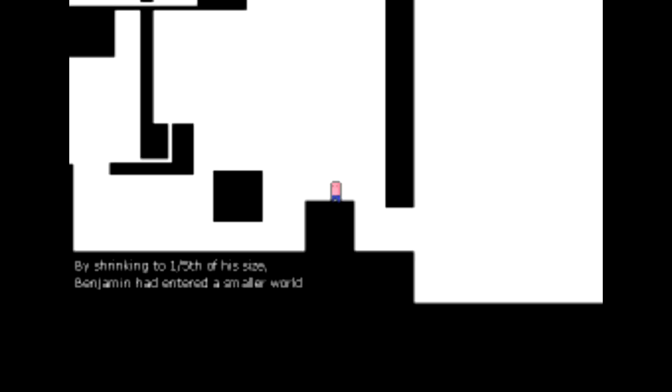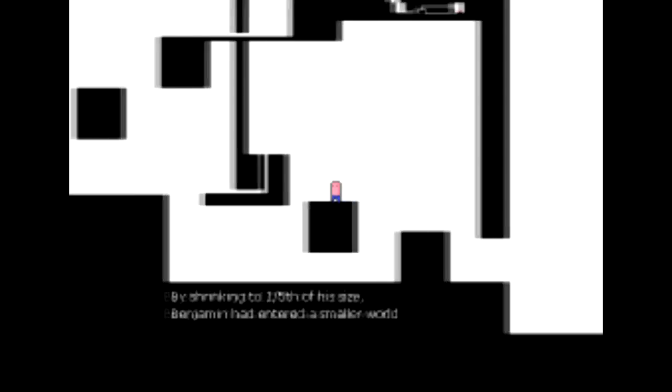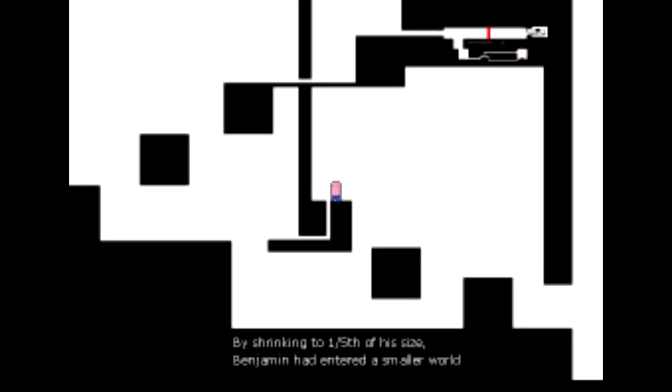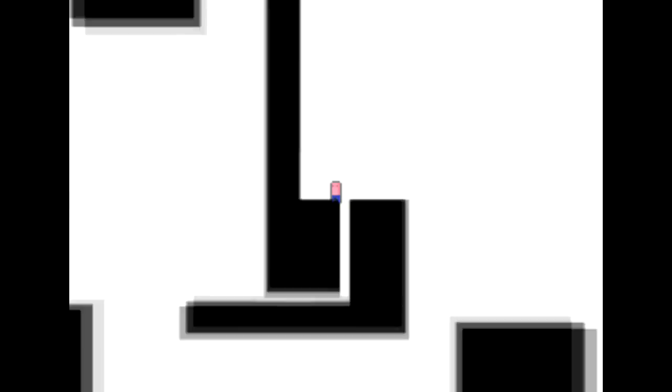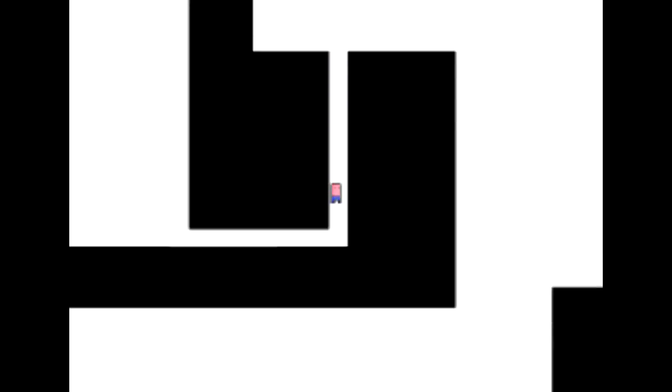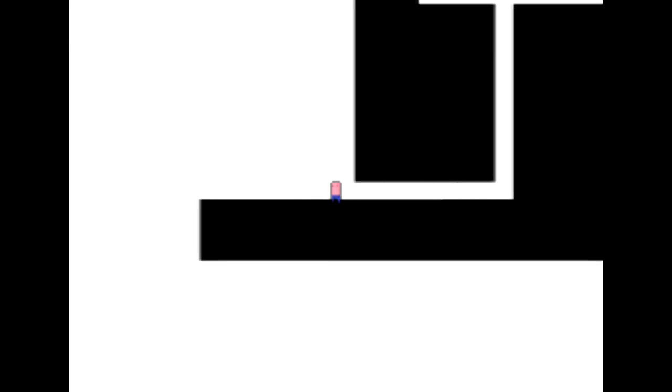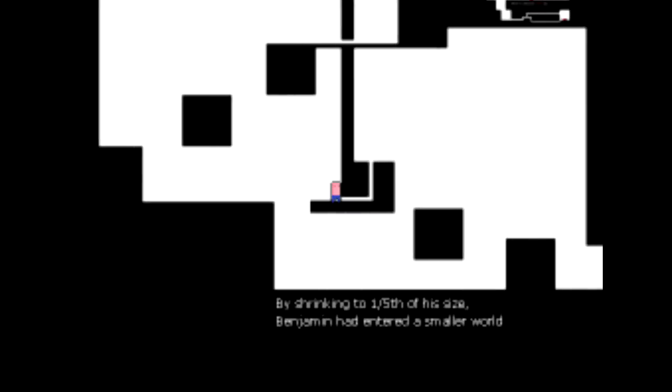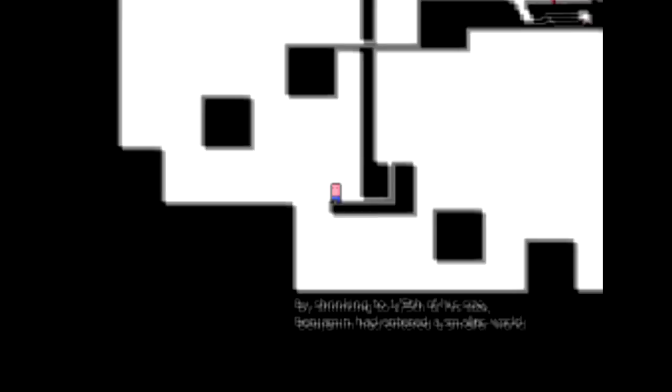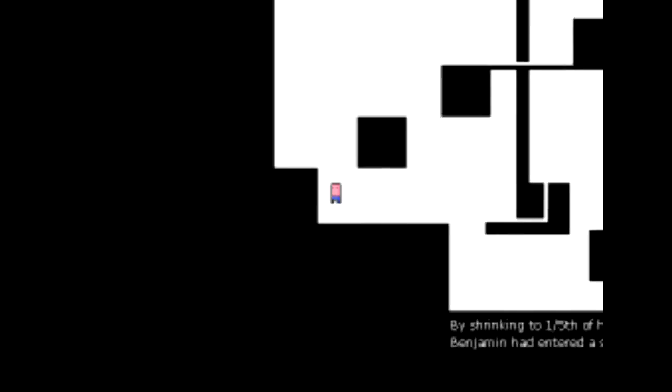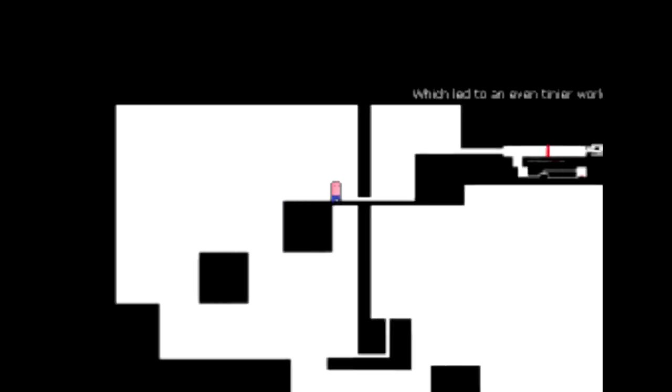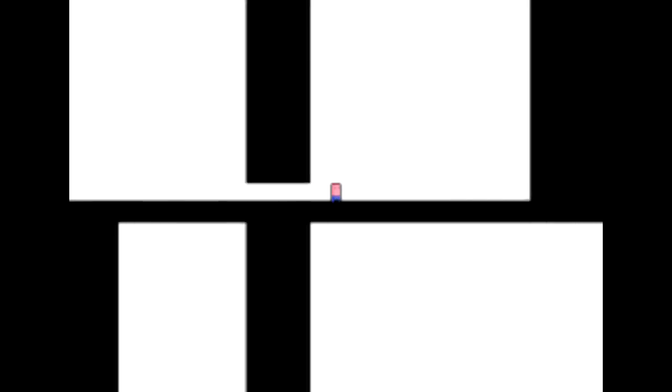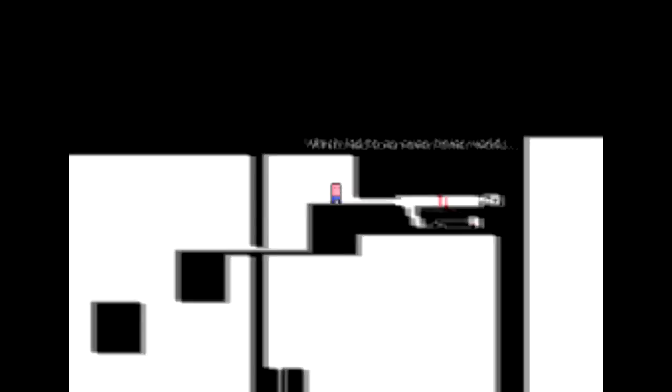So now we can go into here. By shrinking to one-fifth of his size, Benjamin had entered a smaller world. It is smaller indeed. Look how small it gets up there. Can you make that out? But let's head up here. This is a platformer, after all. So let's platform.